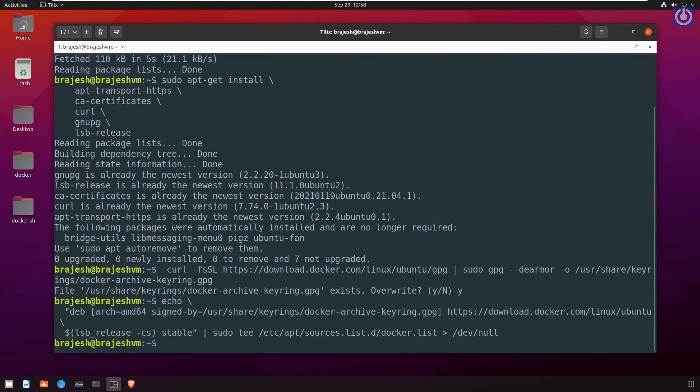Now, we have done with setup repository. Here we have set the environment for docker installation. Let's move for the installation of docker engine.